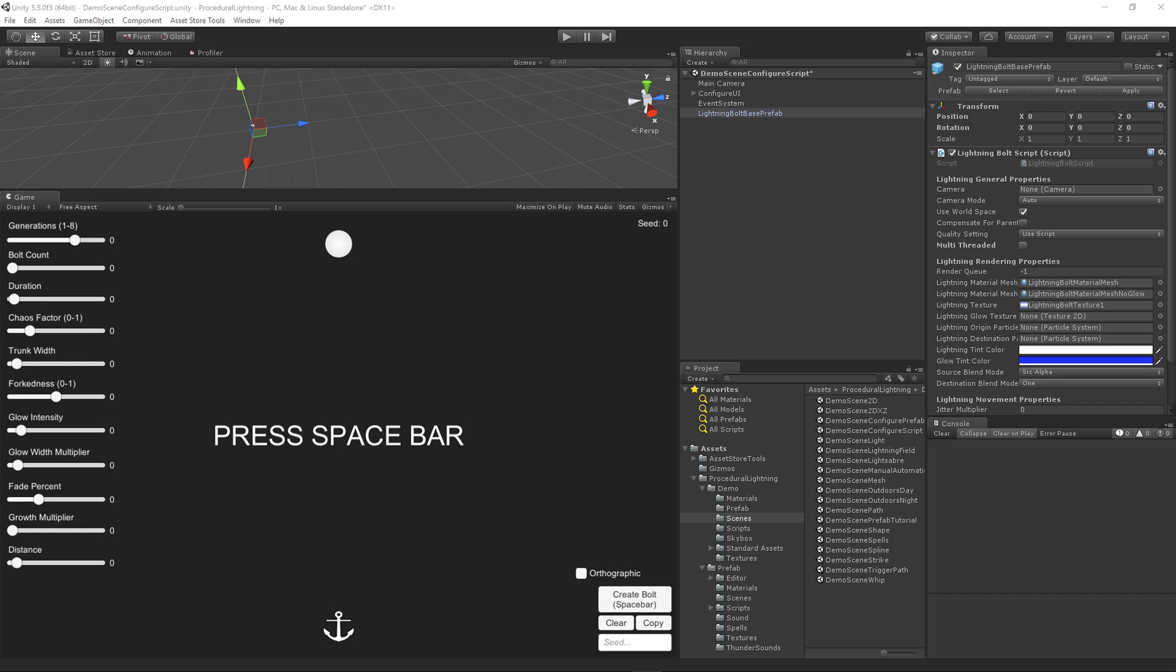I've added a multi-threaded parameter that will allow you to generate the structure of your lightning on a background thread. Now this should give you a two-thirds performance boost. In my profiling, the generation of the lightning is about two-thirds of the total CPU time compared with Unity's final step of populating the mesh, which is about one-third of the time.